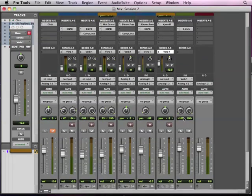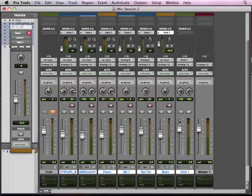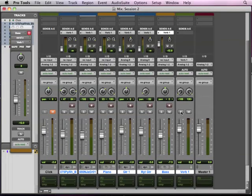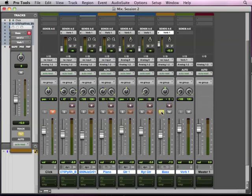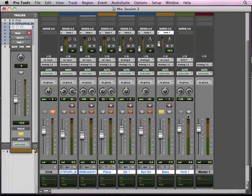So we're going to do one more thing to this auxiliary return. We're going to hold command and click on the S for the solo button, and we're going to solo save the track. Once again, command on Mac and control on Windows. What that does is it makes it so that if I solo a track, you see how these other ones are soft muted? It doesn't soft mute the verb track.